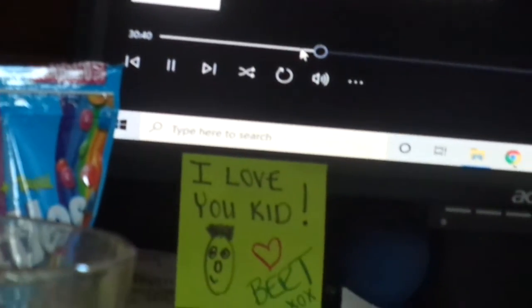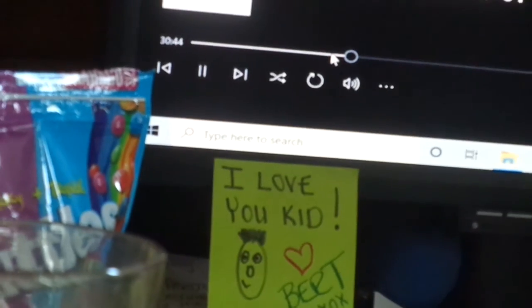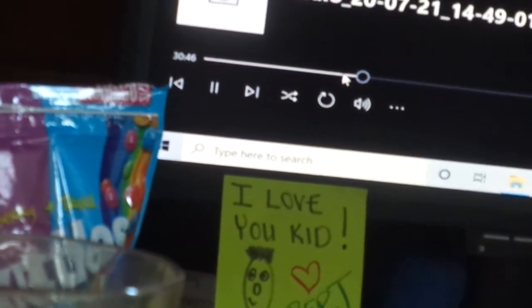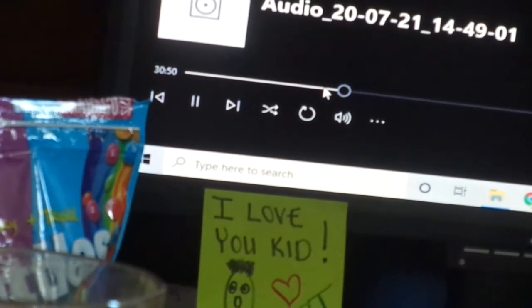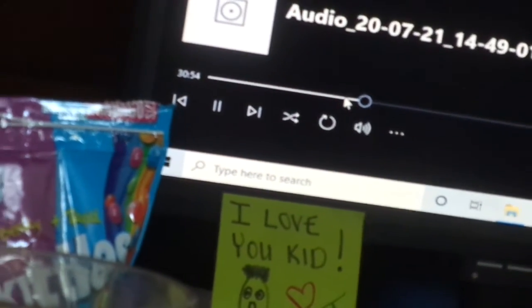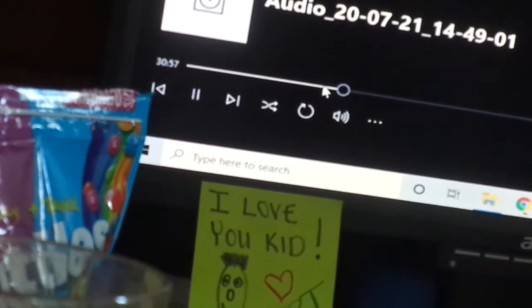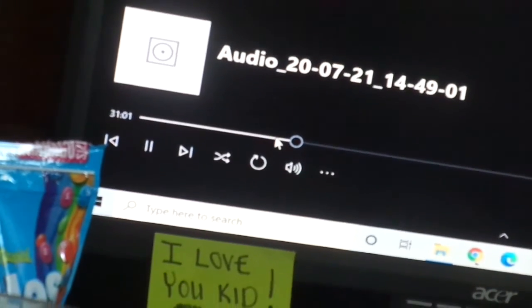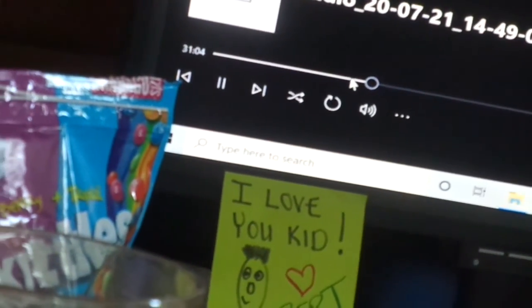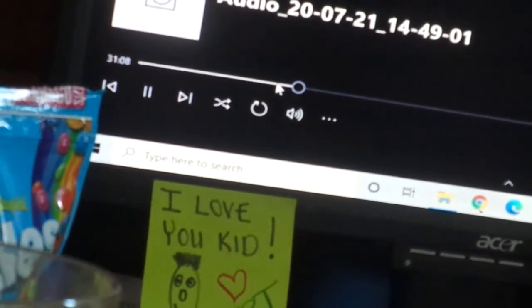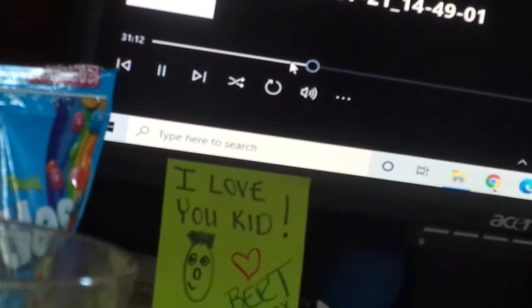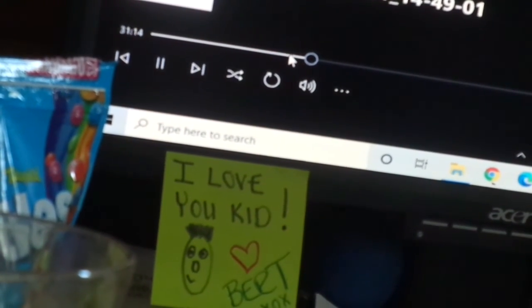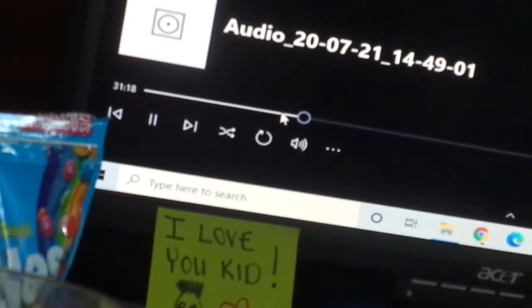He doesn't want anything. Thank you. Thank you.